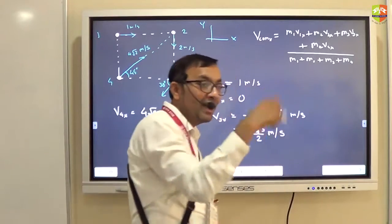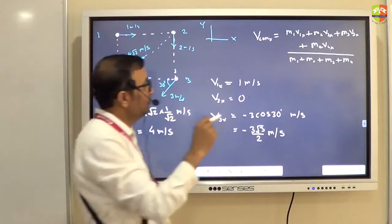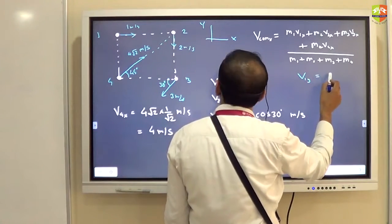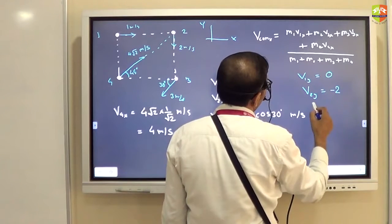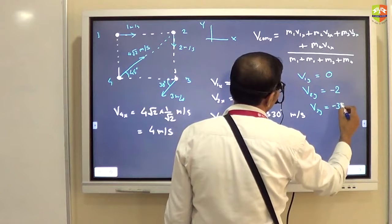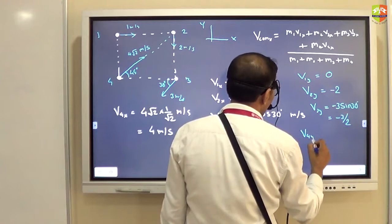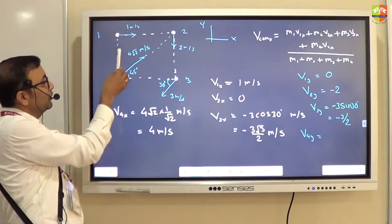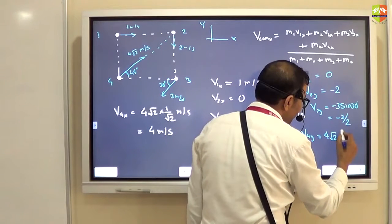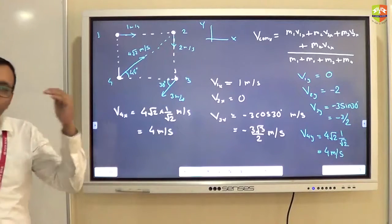Similarly, VCM y equals m1·v1y plus m2·v2y and so on, divided by total mass. v1y is 0. v2y is minus 2. v3y is minus 3·sin30, which is minus 3/2 meter per second. v4y is positive 4·root2·sin45, which gives 4 meter per second. So you can get VCM along the y-axis as well.